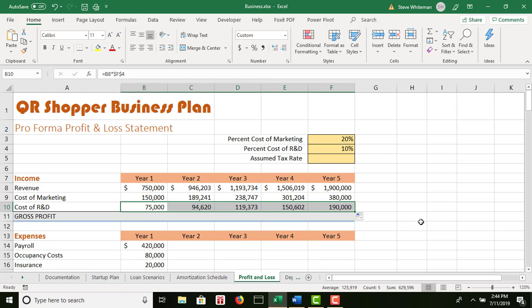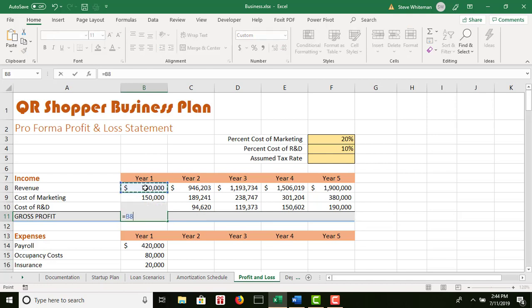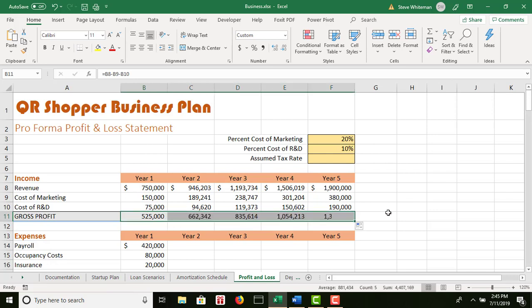Continuing step 10: in the range B11 to F11, calculate the gross profit by subtracting the cost of marketing and R&D from the annual projected revenue. So I do equals B8 minus B9 minus B10. For this one I don't have to make anything absolute — I can just copy that formula across — and there are my results. I'm done with step number 10.